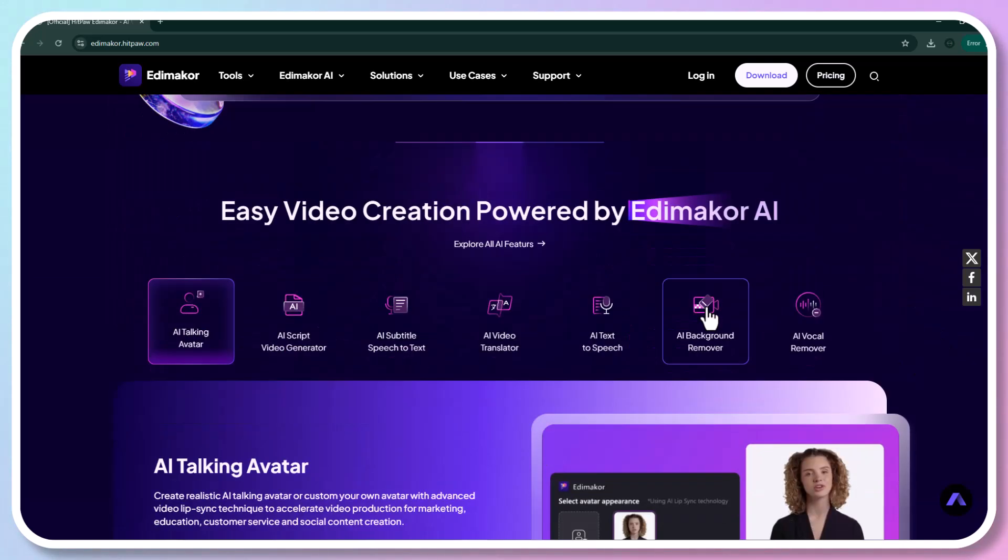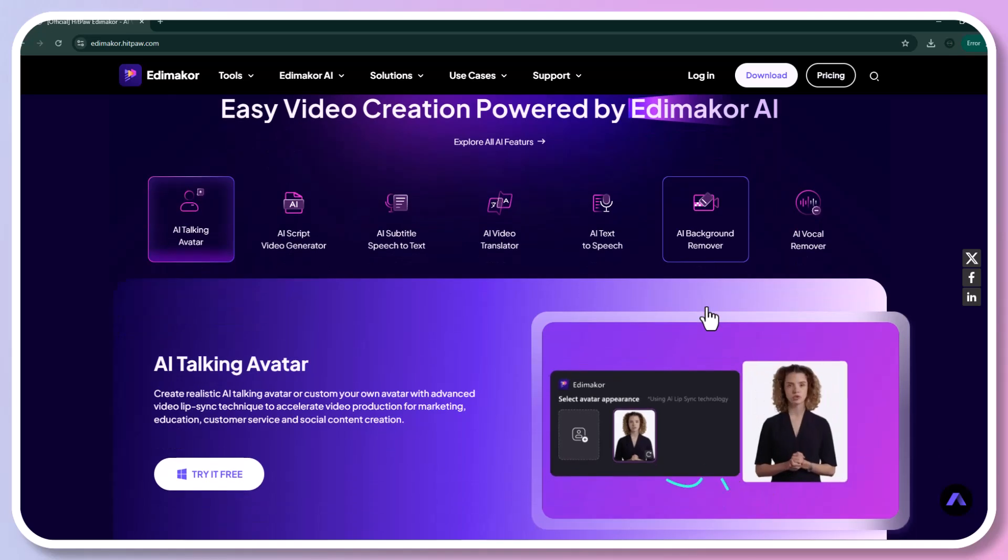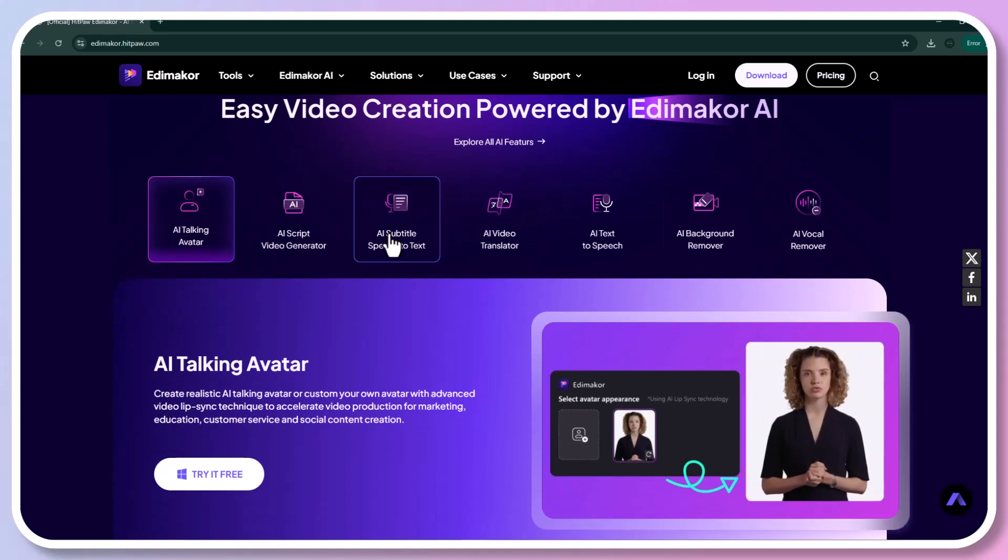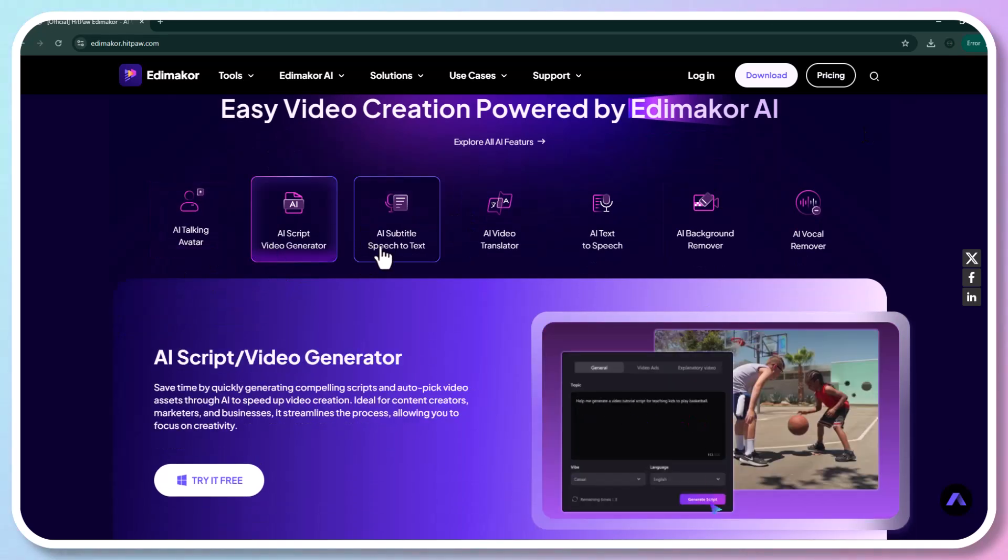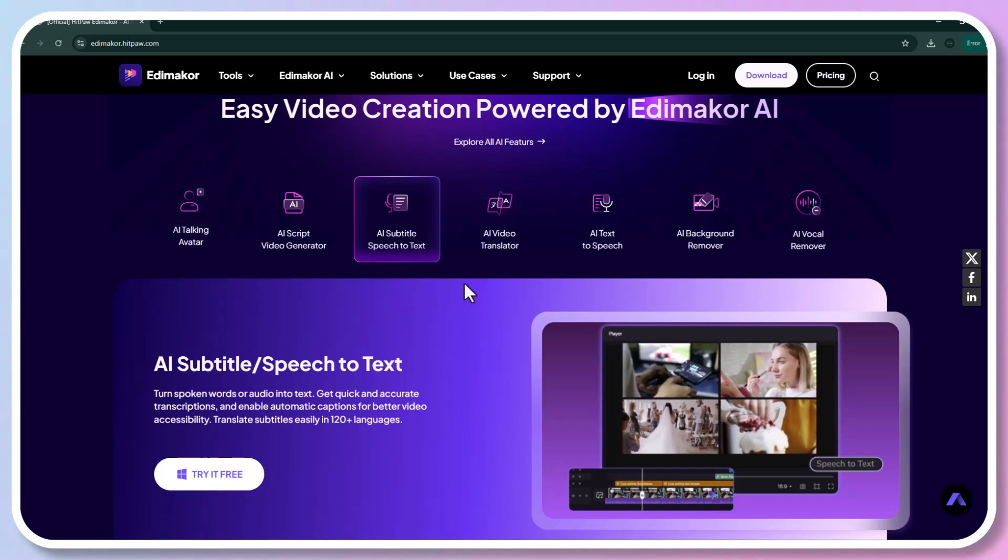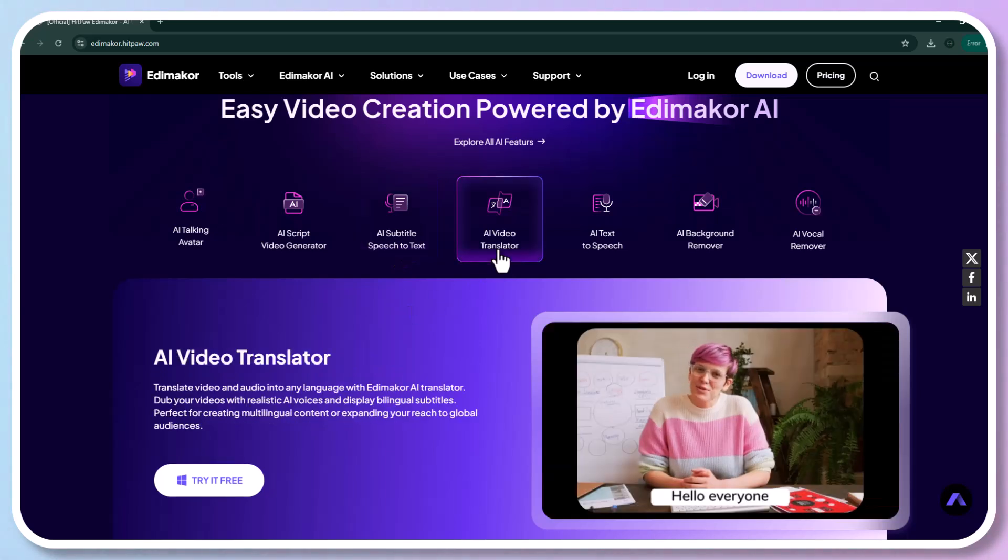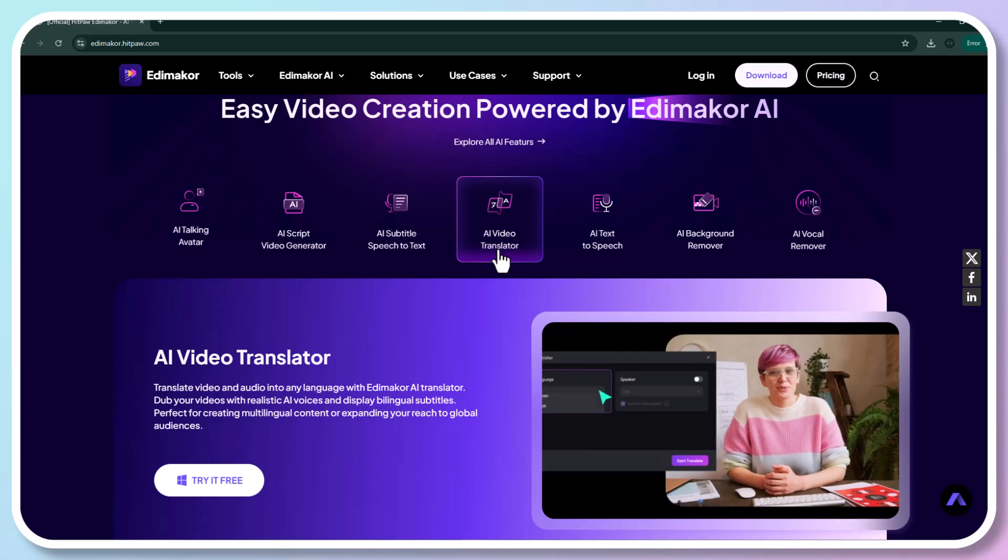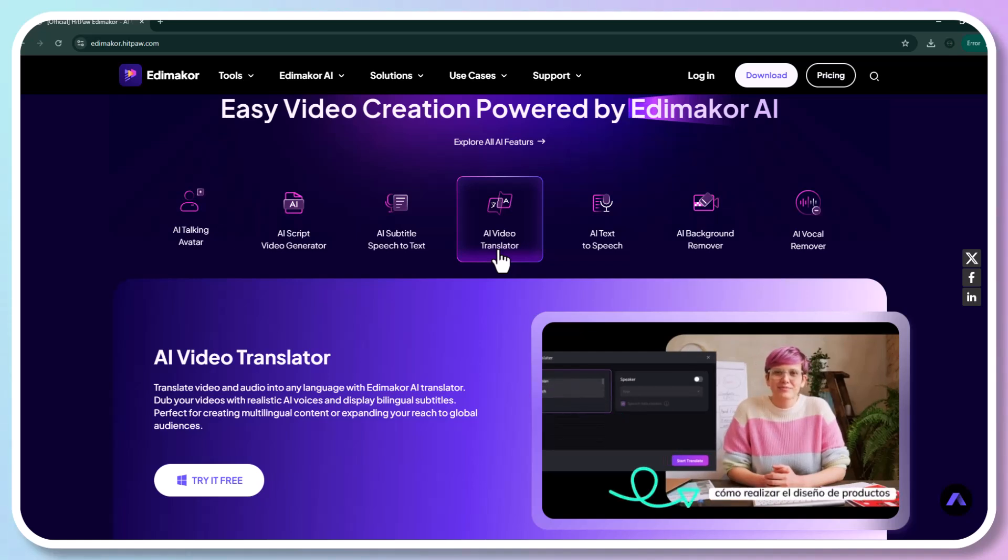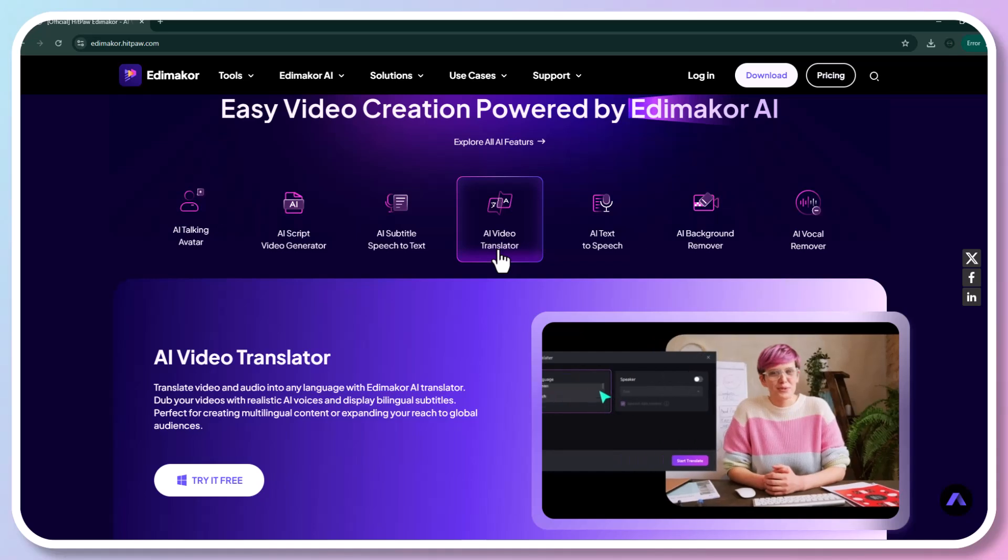Whether you are editing vlogs, tutorials, or promotional content, Edimaker has you covered. With its advanced AI technology, Edimaker can analyze your footage, automatically select the best moments, and even suggest edits. Say goodbye to tedious timelines and hello to effortless creativity.